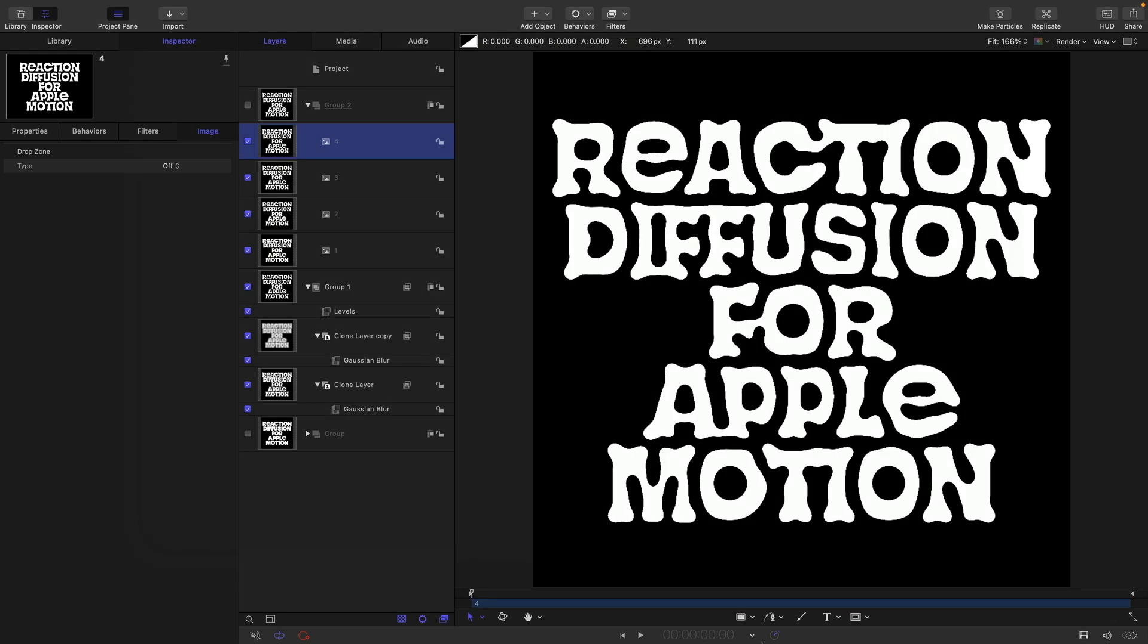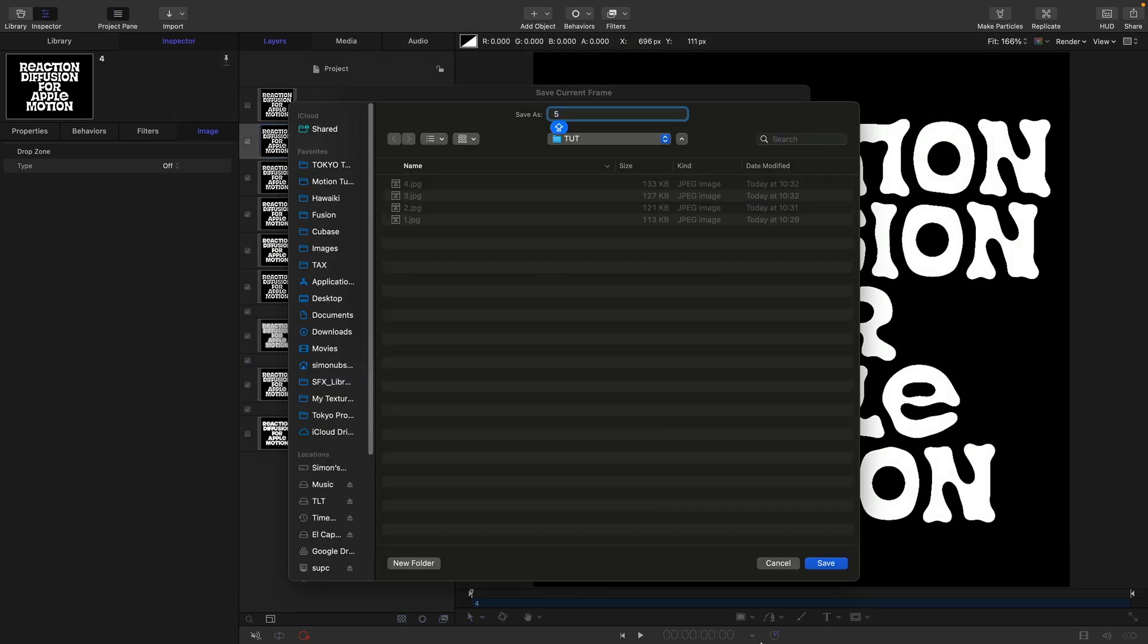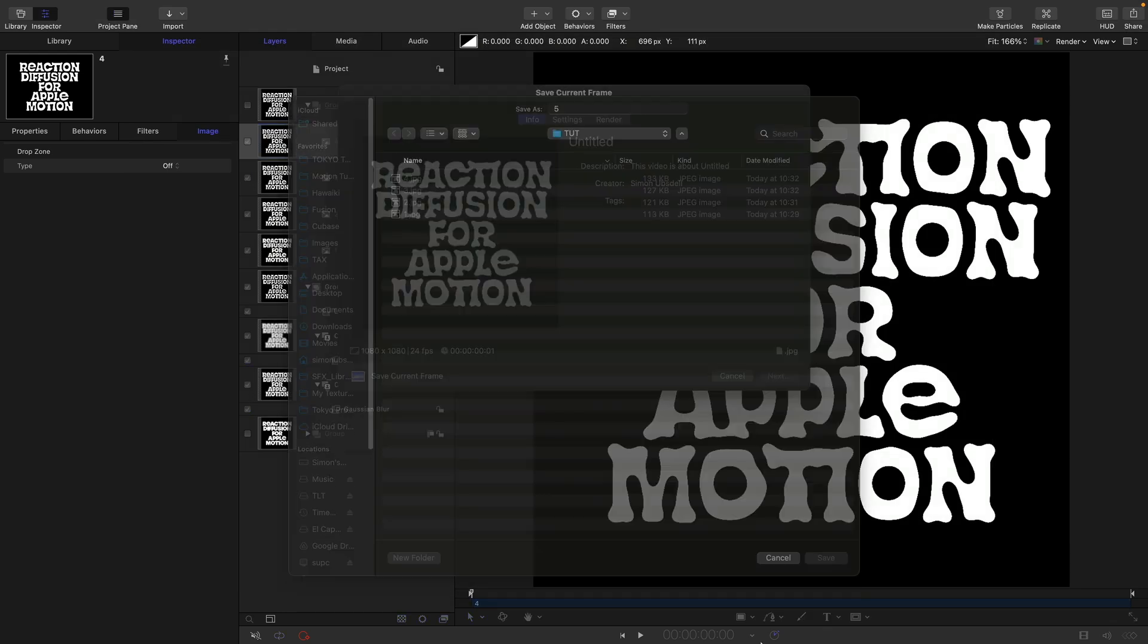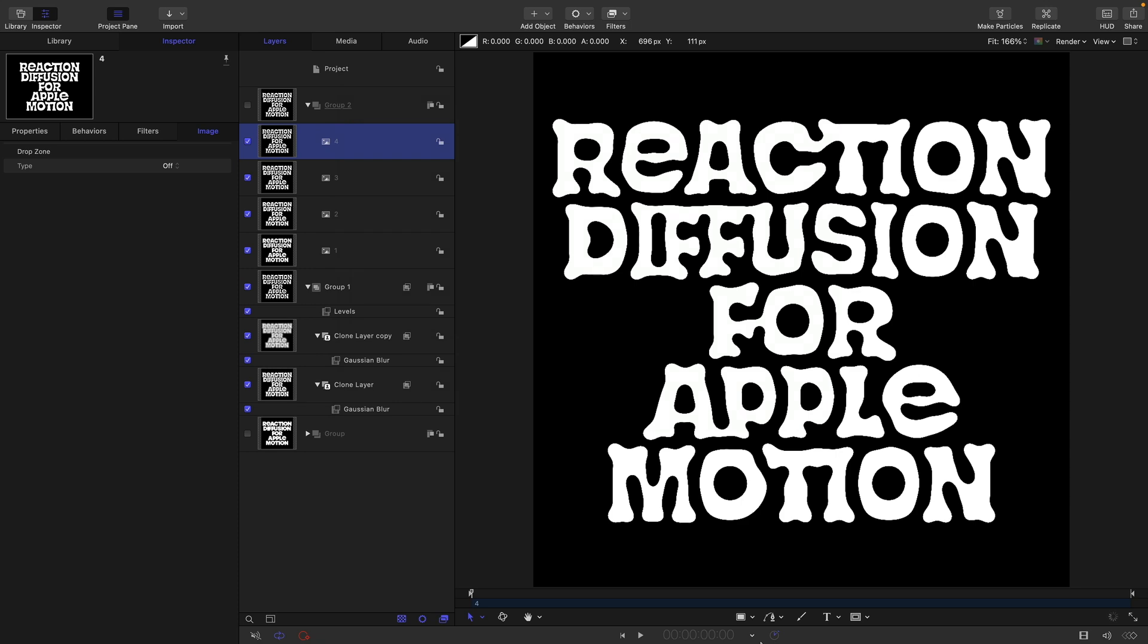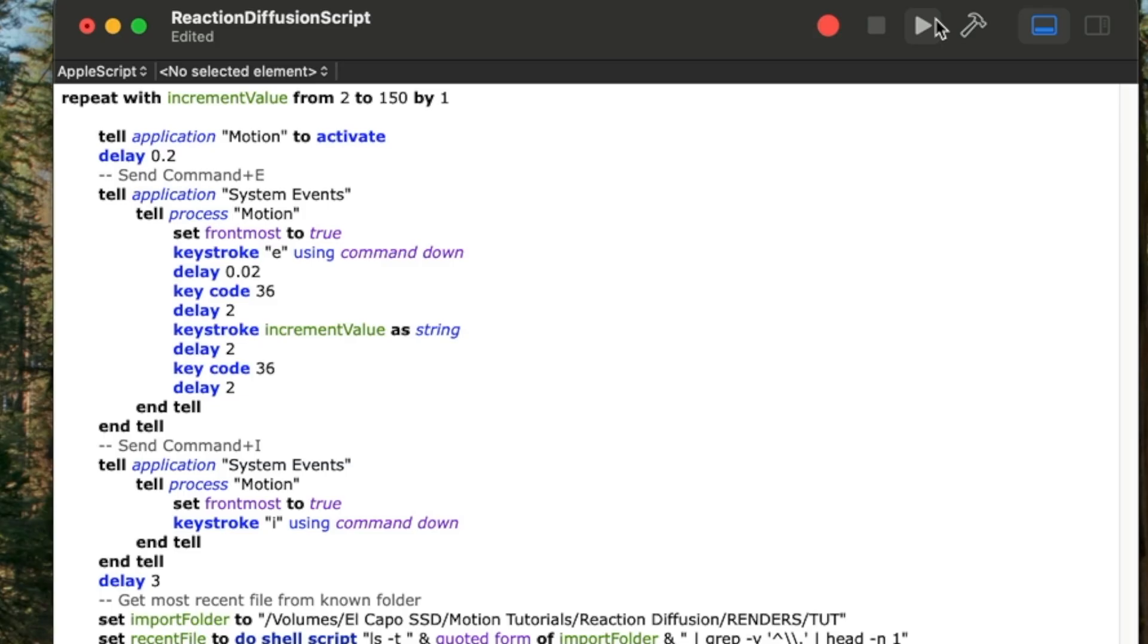It will take quite a while but eventually it will get there. If you want to break out of the script, bring the script window to the foreground and type command period. The first line of our script is setting the frame count. It's running from 2 to 150. If you stop the process and want to resume, change that 2 to whatever number is next in the sequence. If you want more frames, change that 150 to however many frames you want.